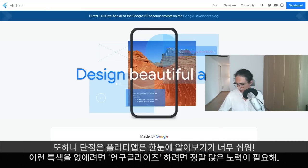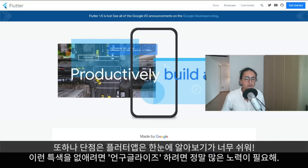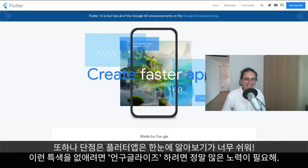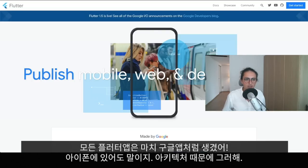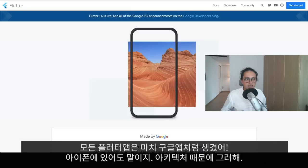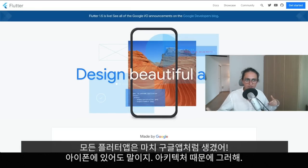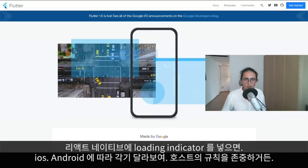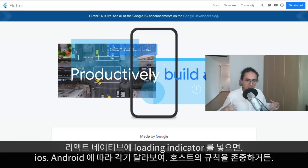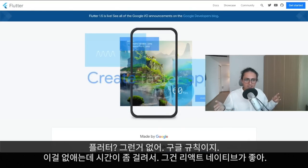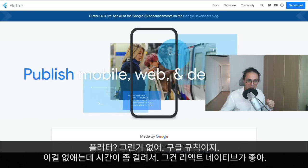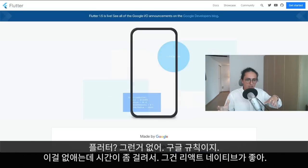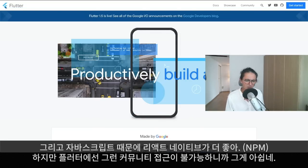Flutter being a Google product, it just screams Google everywhere — you know it's a Flutter app when you see it. It takes a lot of code to de-Google an app. Most apps made with Flutter look like Google apps even on iPhone, because unlike React Native, Flutter doesn't respect the host platform's rules — it draws its own Google-style widgets. For that reason I really like React Native more, since I don't have to spend time removing the Google styling.